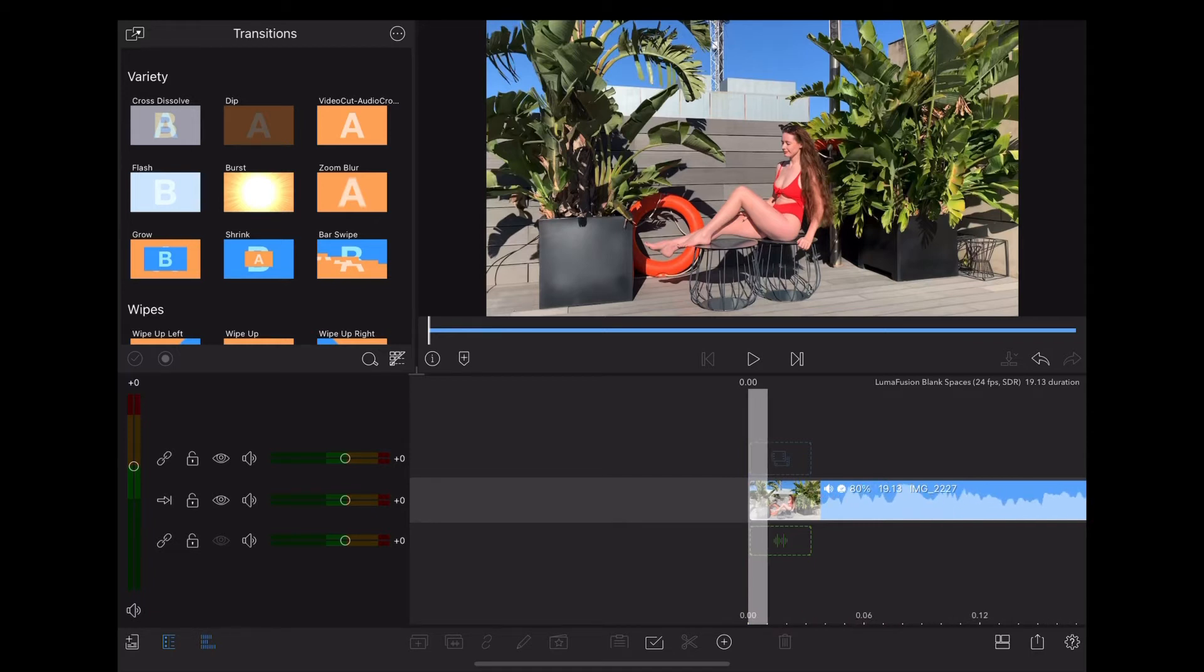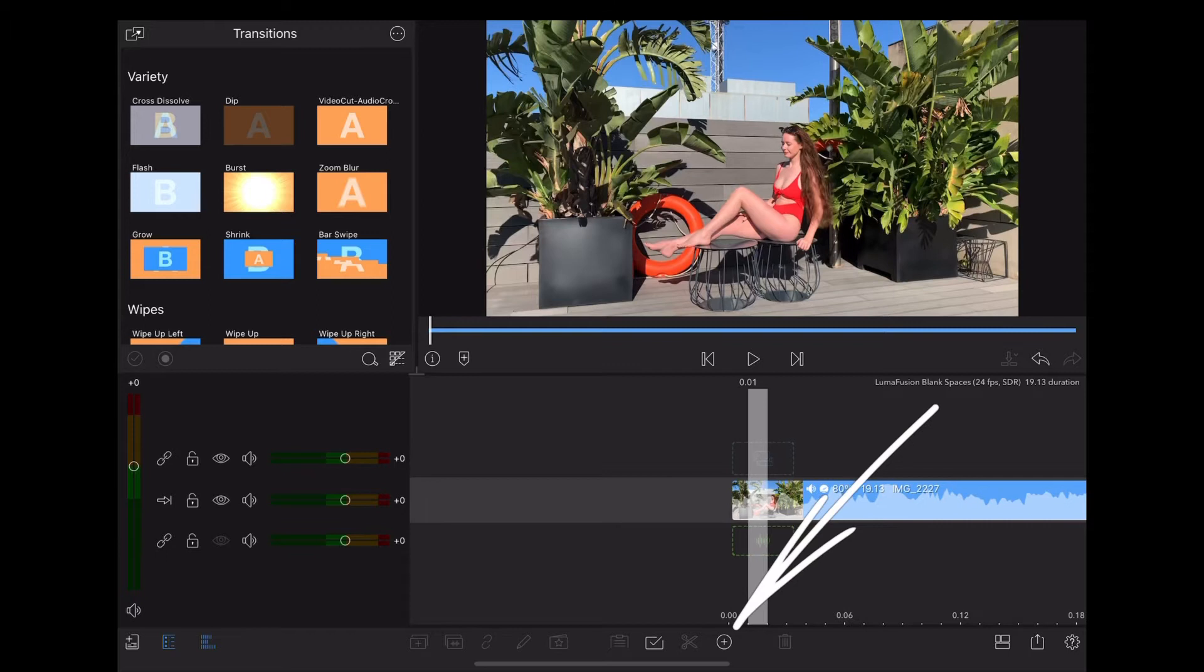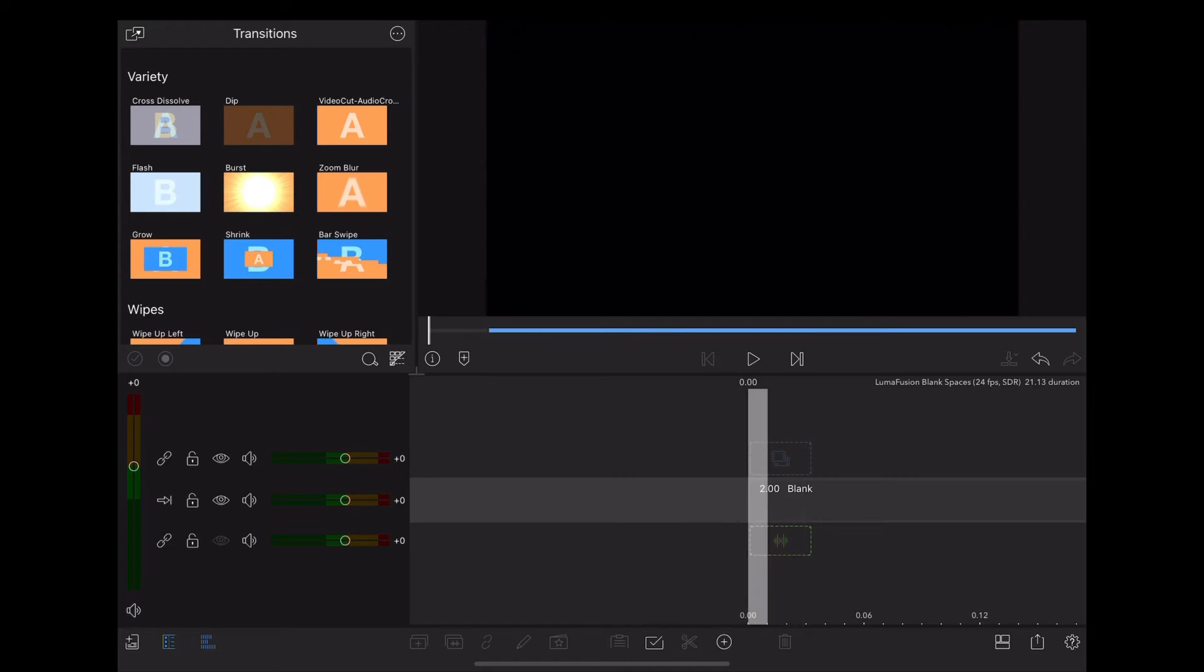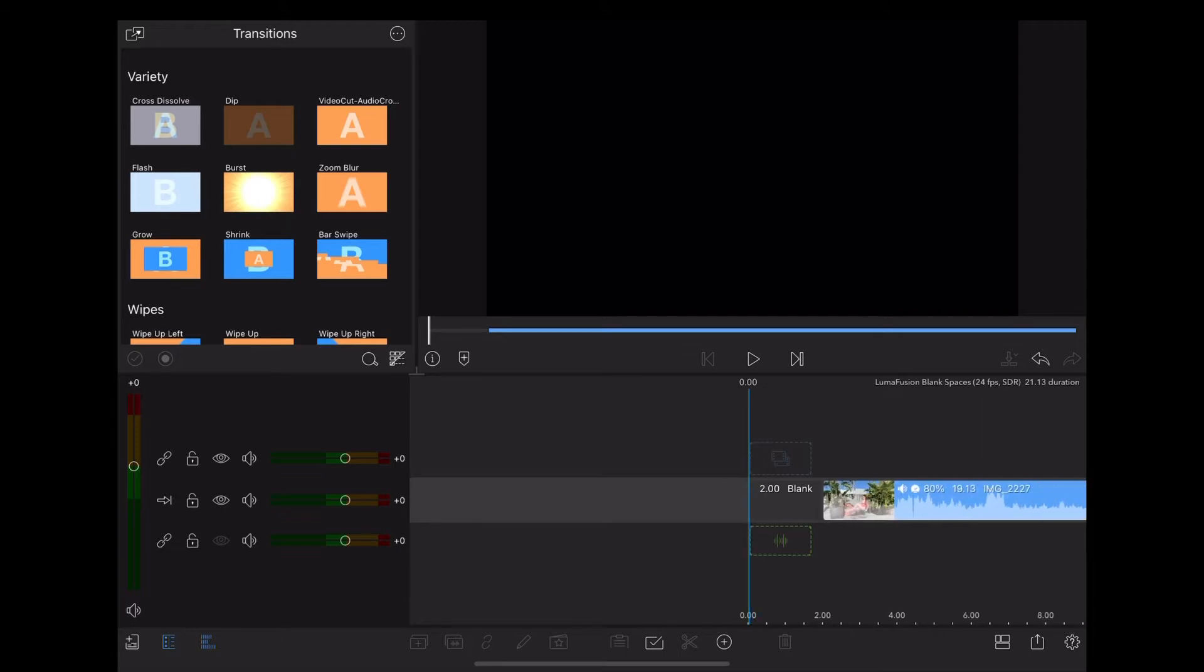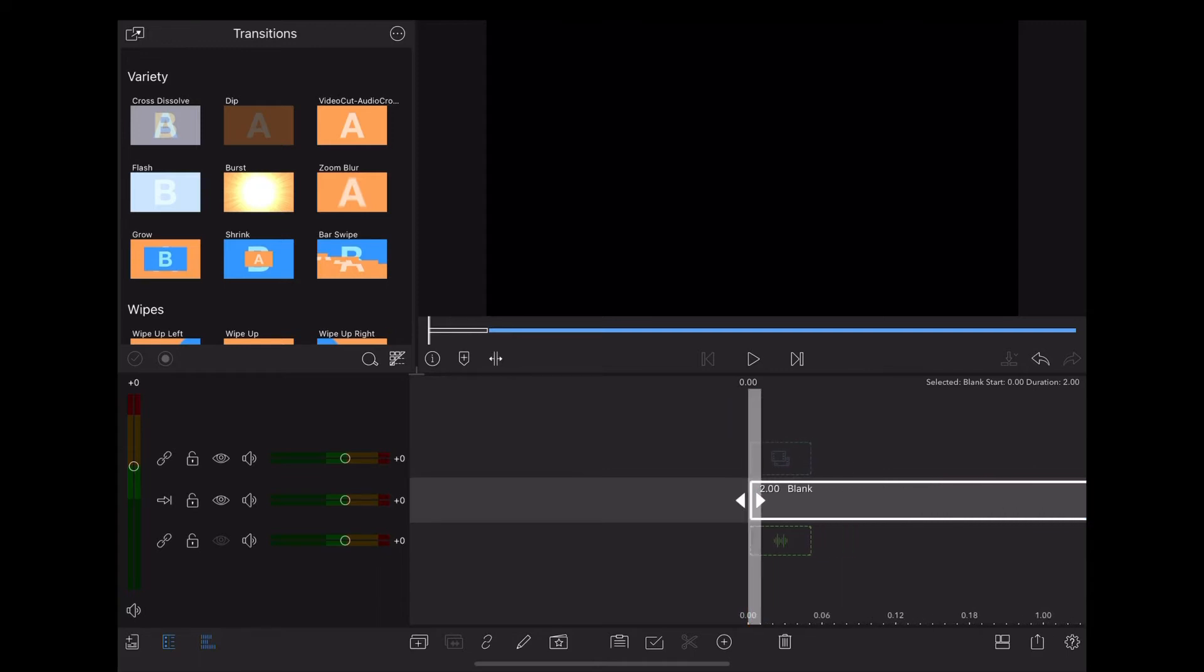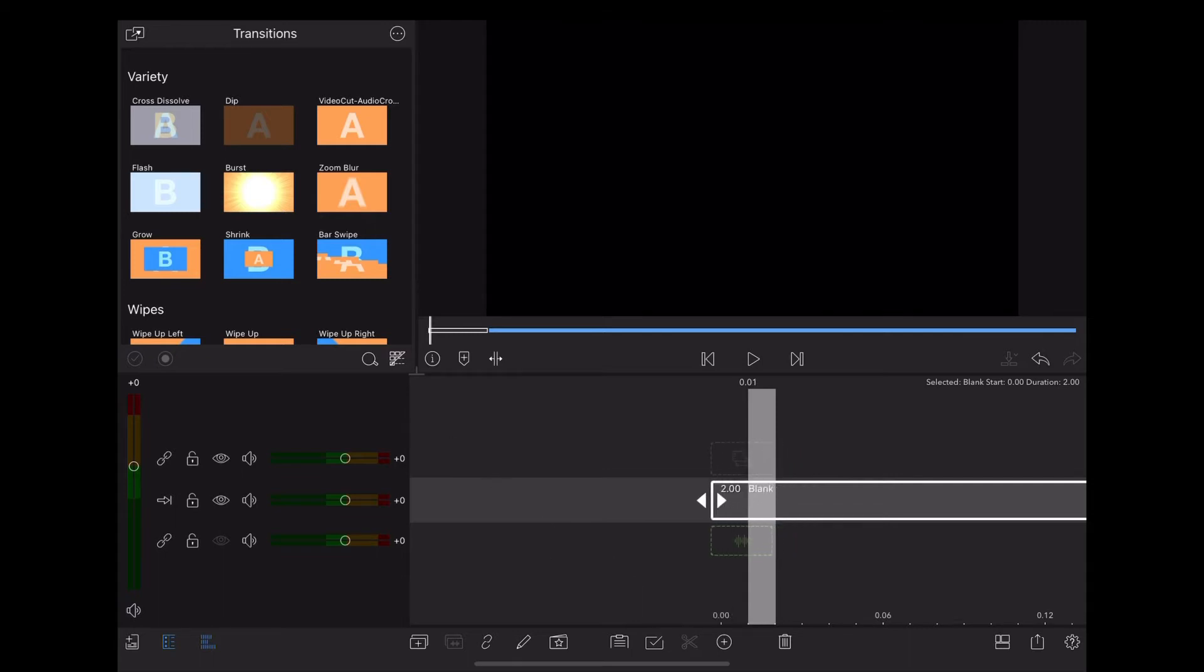Now we're going to go down to the plus button at the bottom of the screen and click on blank clip. Then move along one frame, slice, and delete the bit that's still highlighted.